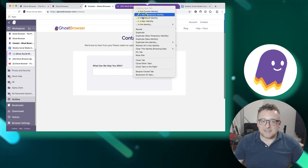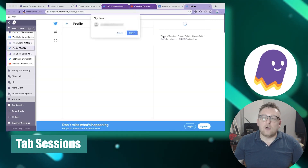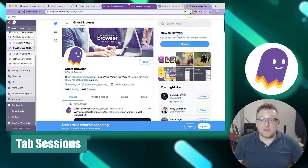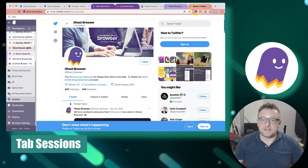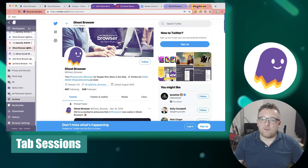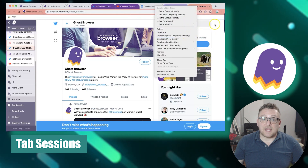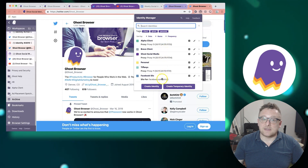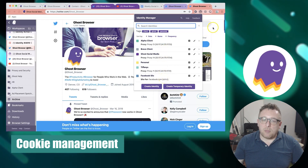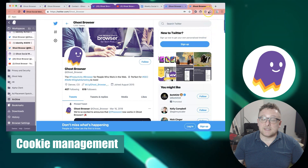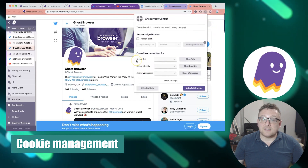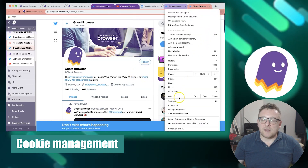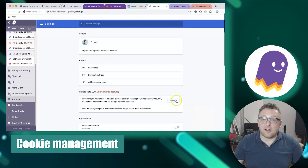Ghost Browser offers the convenience of creating and saving tab sessions, allowing you to switch between different groups of tabs associated with specific browser profiles or tasks. Tab sessions also save all open tabs and history, streamlining your multitasking experience. It also provides robust cookie management — you can block, delete, or modify cookies within each profile to prevent tracking and safeguard privacy.